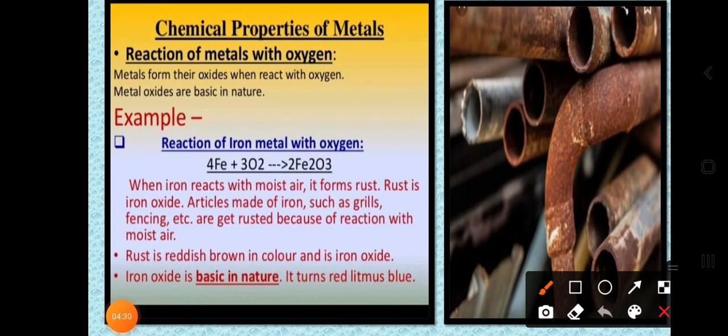Iron oxide turns red litmus paper blue. What does that mean? When we studied acid-base concepts, we learned that litmus paper is used as an indicator. For basic substances we use red litmus paper — if the substance is basic it turns blue in color. So iron oxide is basic in nature, turning red litmus blue.